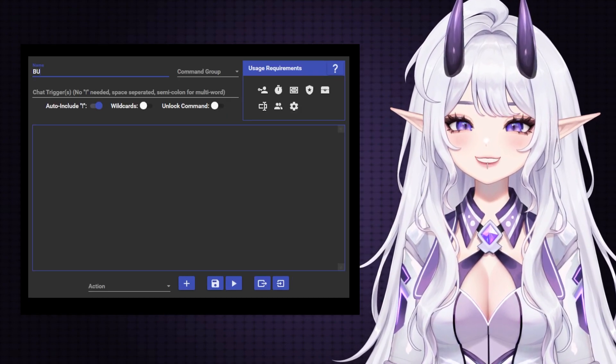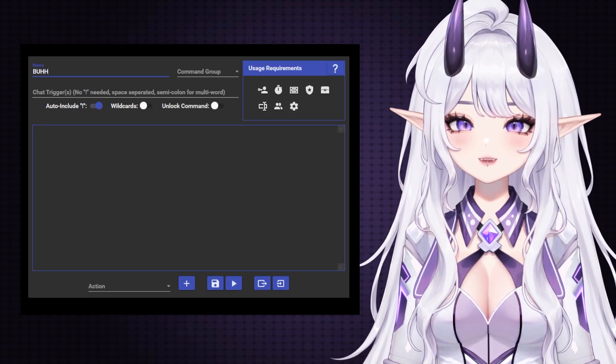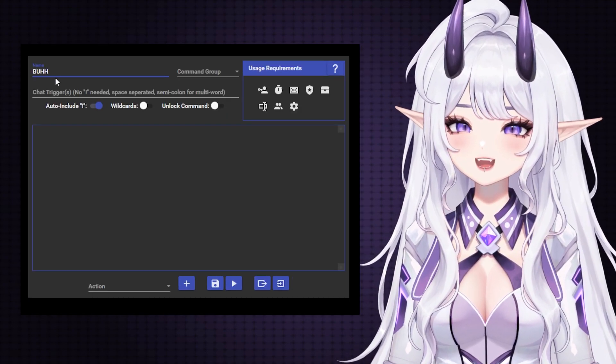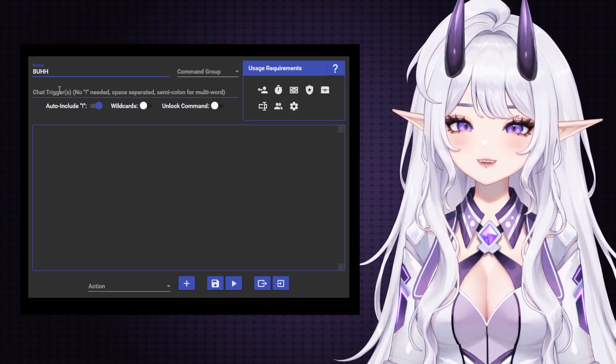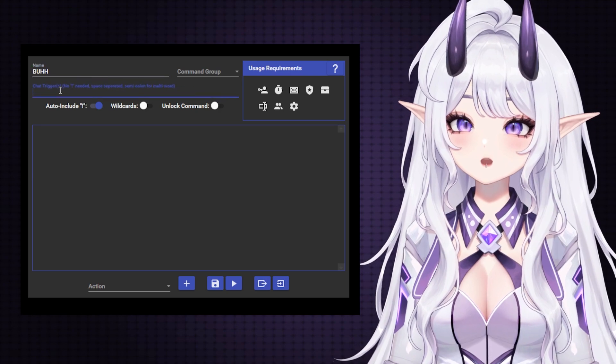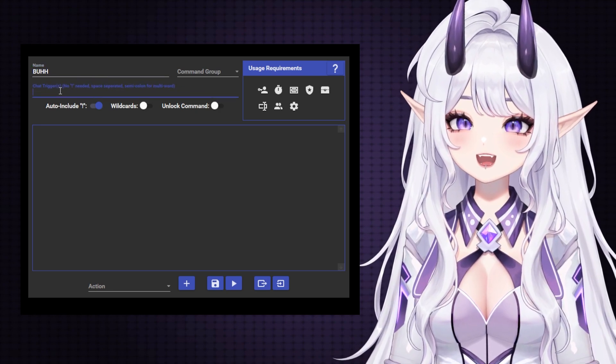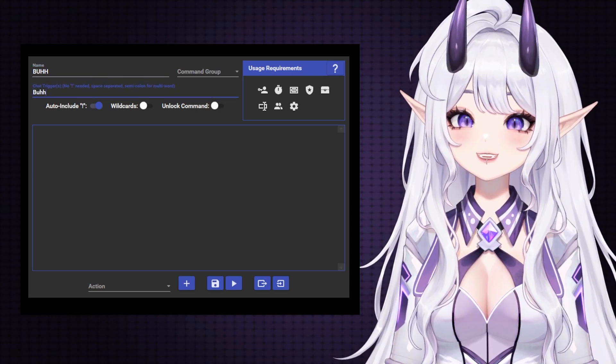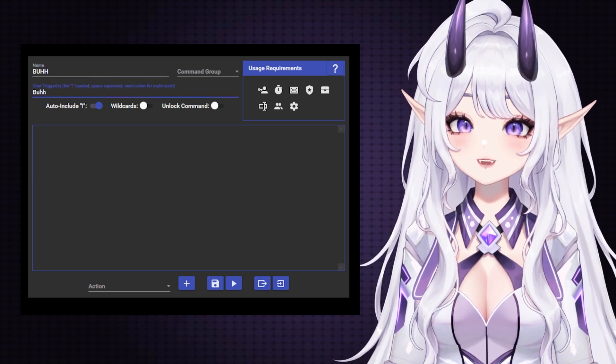Name your command something memorable. I just chose the name of the emote. Below that, be sure to type in the name of the emote exactly how it appears in chat.